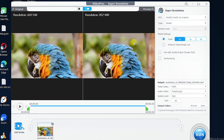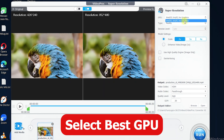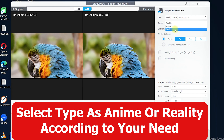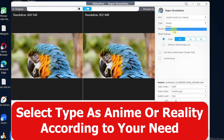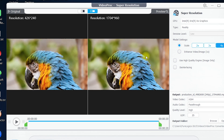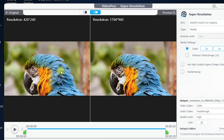To apply the best settings for the highest quality, first select the GPU — in this case I have Iris XC Graphics, but a better graphics card will give better results. For the type, select 'Reality'; do not go with 'Anime' as it will make the videos look very cartoonish. For the device level it will be automatically set to low. For the model settings, scale up to 4x.